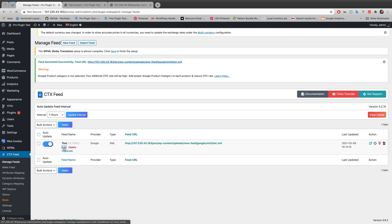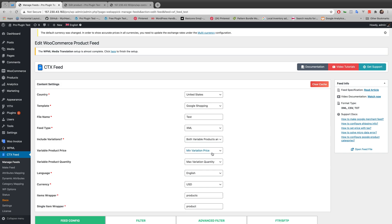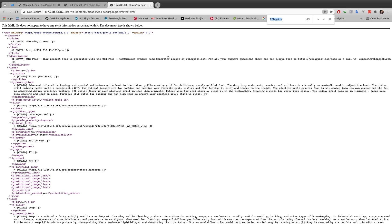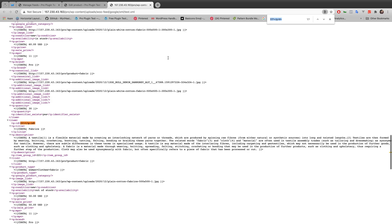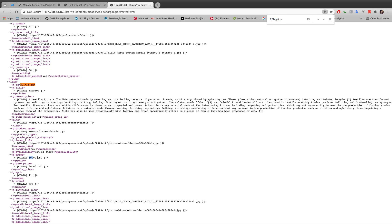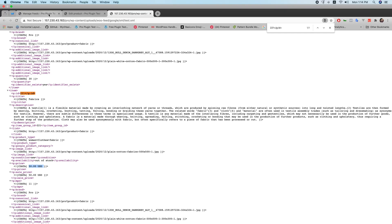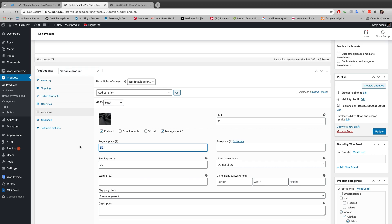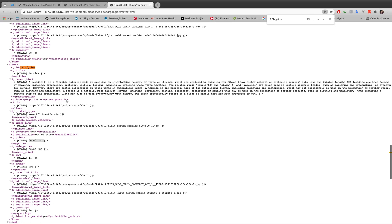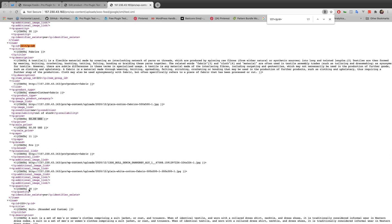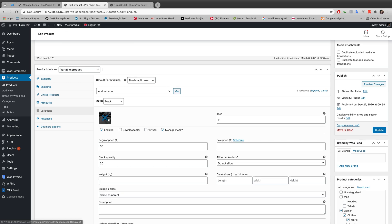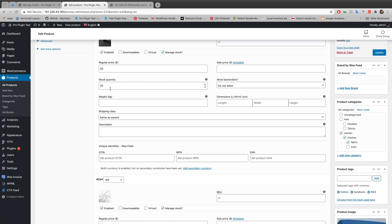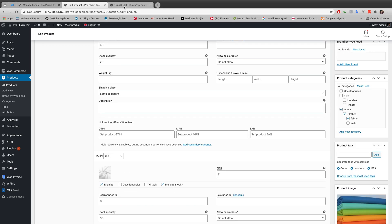According to my selected options — minimum price and maximum quantity — if I search in the XML file with product ID 221, you'll see the price is showing $50. That means it's displaying the minimum amount from the two variations, which were $60 and $50. It's automatically showing the minimum price, which is $50. And if you look at the quantity, it's showing 30 — the maximum stock quantity from the two variations of 20 and 30.